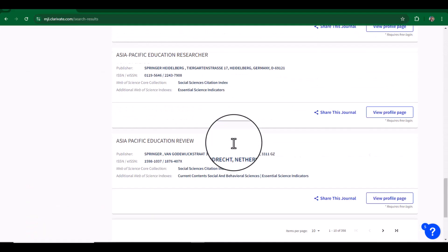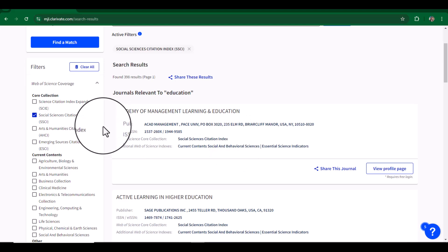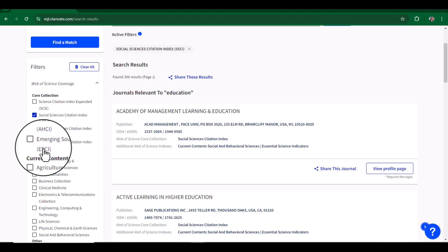to publish in high impact factor journals, we can also focus on ESCI indexed journals. If we want to see ESCI indexed journals related to education, we will select ESCI. See, it has provided